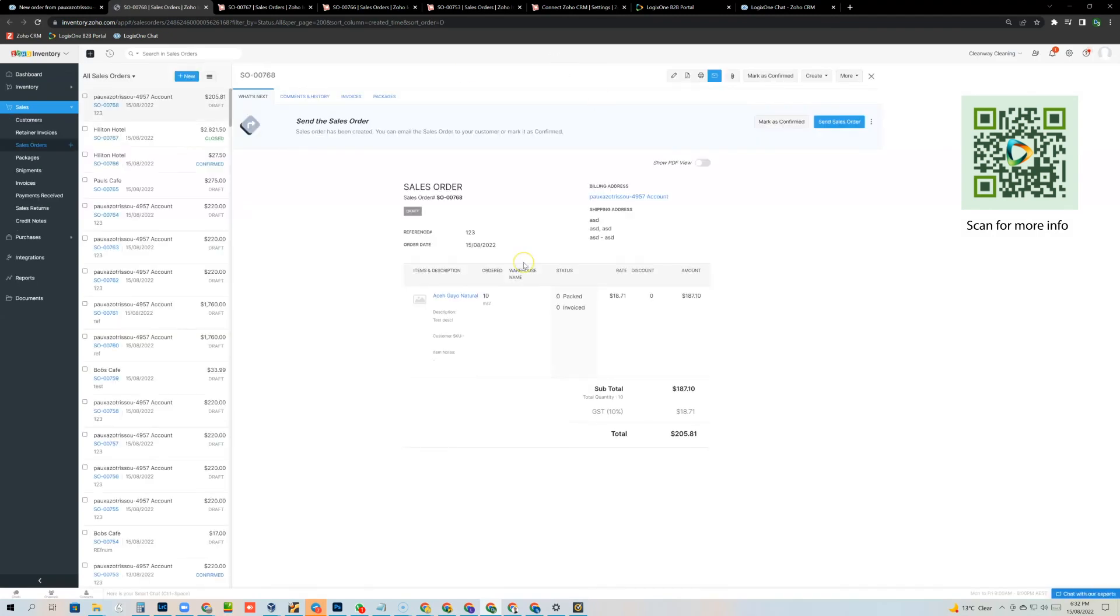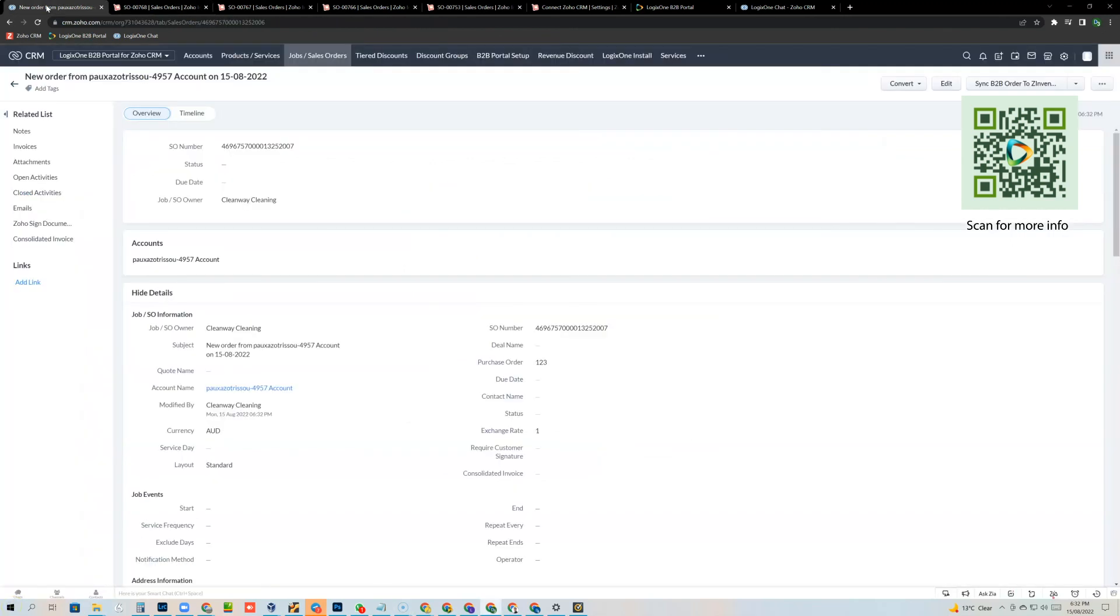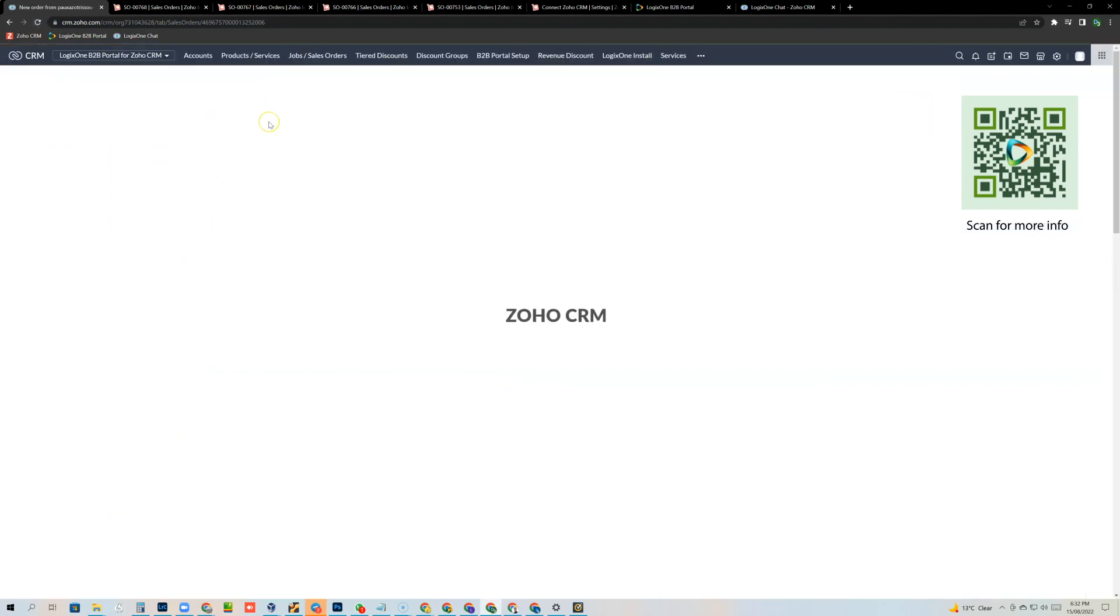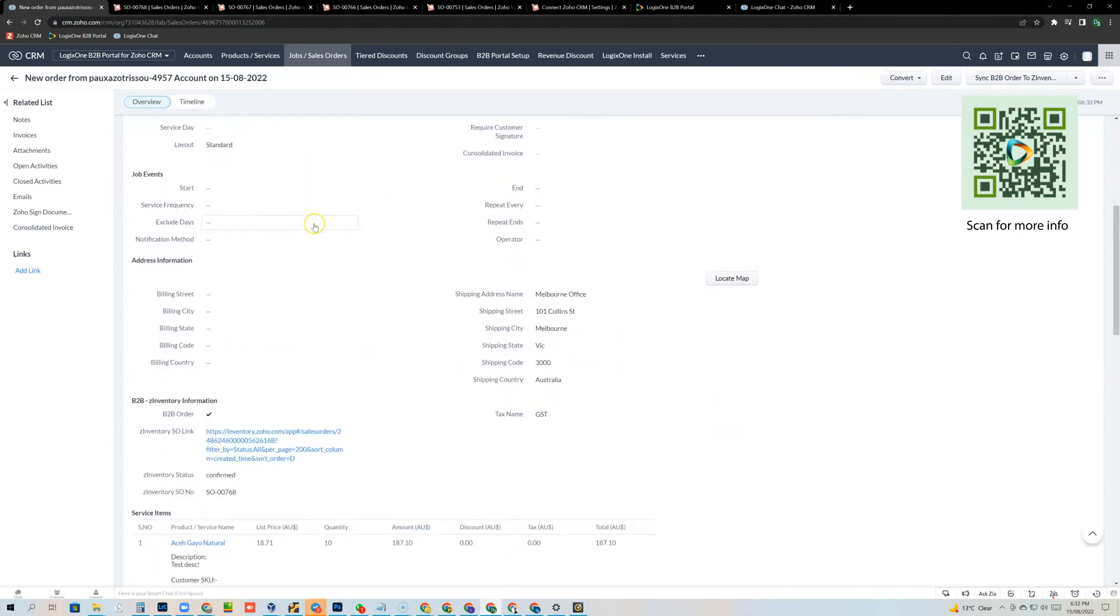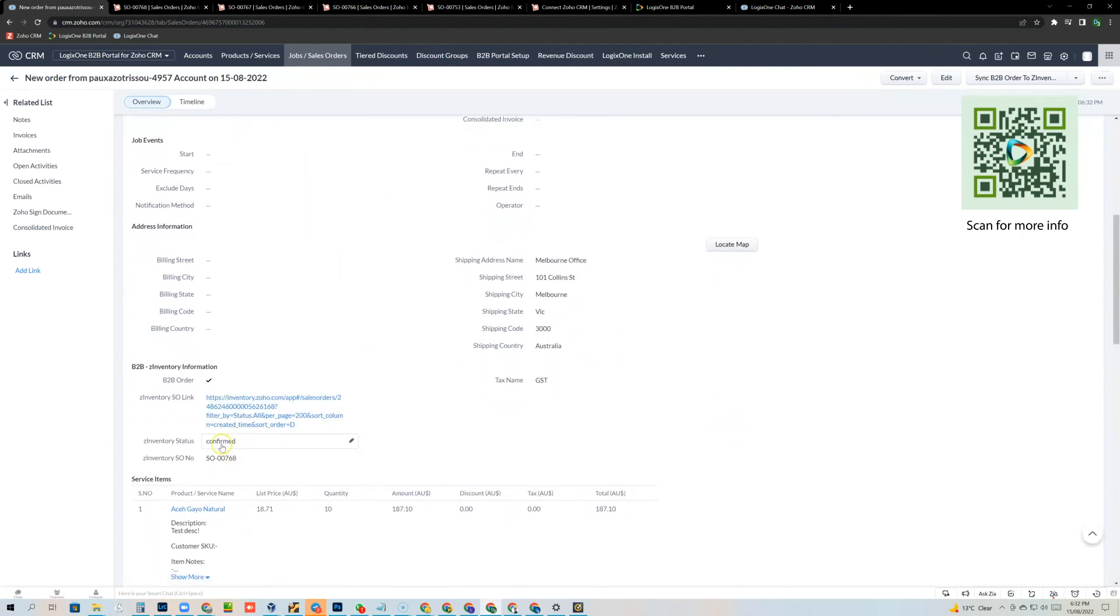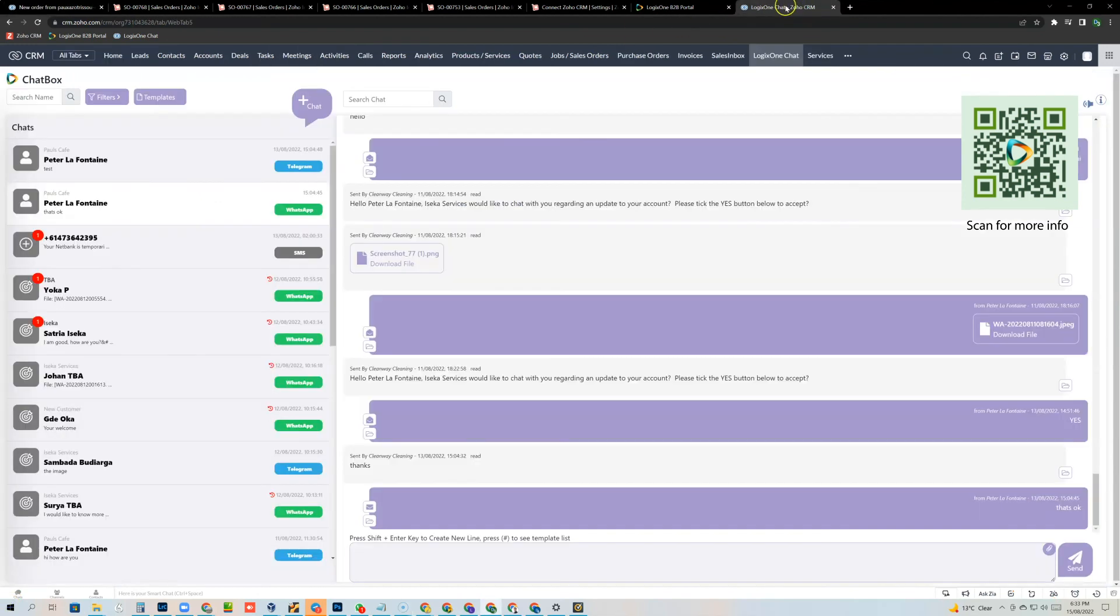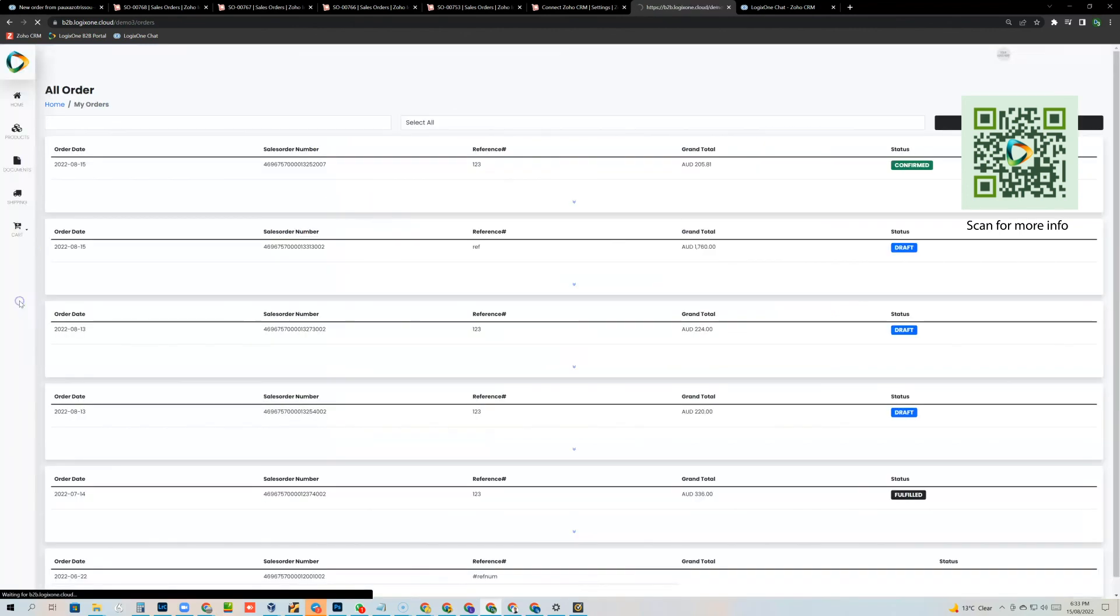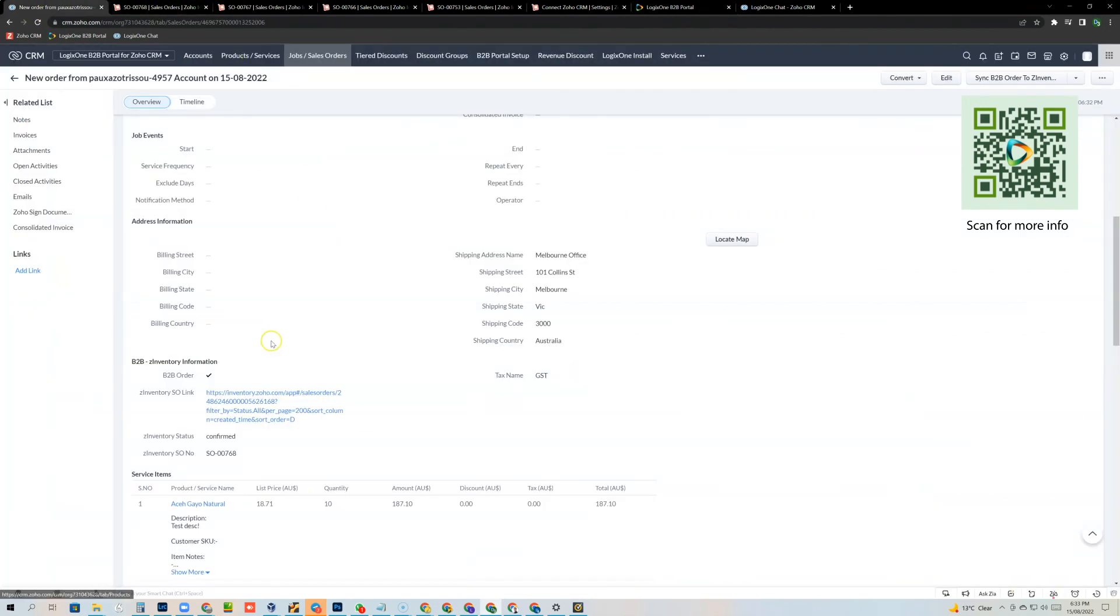So I can open that sales order here. Now it's in the inventory system ready for the warehouse to process the order. So I can mark it as complete or sorry, confirmed, come back into the CRM, refresh the page. And there you can see the status is confirmed inside the CRM. And then if I go back into the customer portal and go to their orders, you can see here that that order is now marked as confirmed. So you can see the inventory status is flowing all the way from Zoho inventory into the CRM and then to the customer.